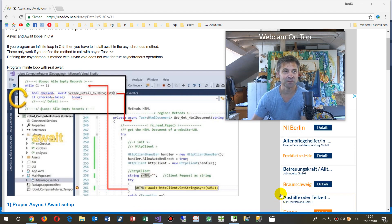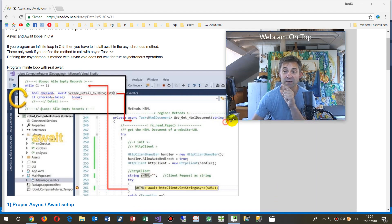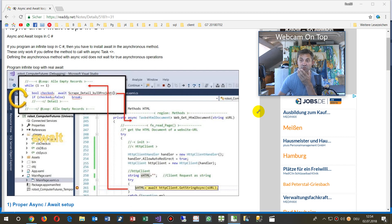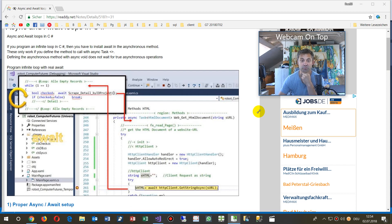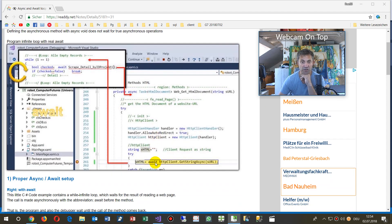Hello. In this video, I will show you a big mistake or problem in programming asynchronous loops, endless loops in C-sharp.